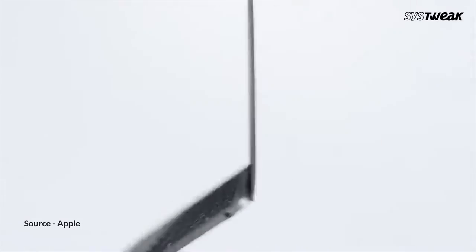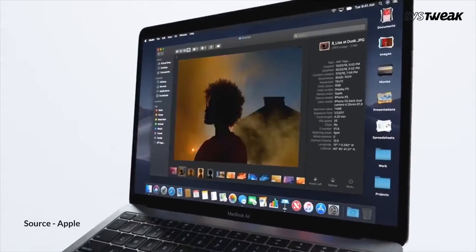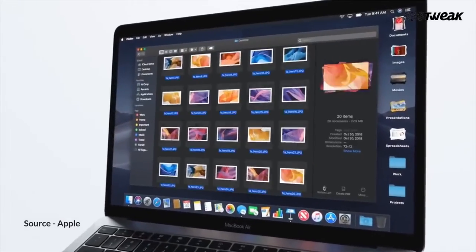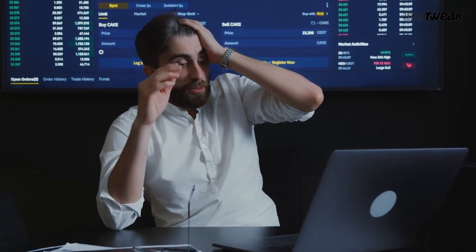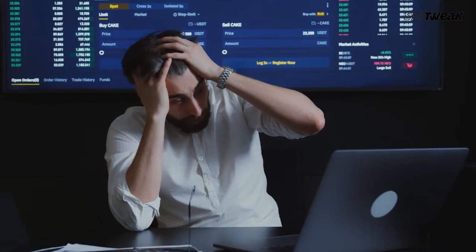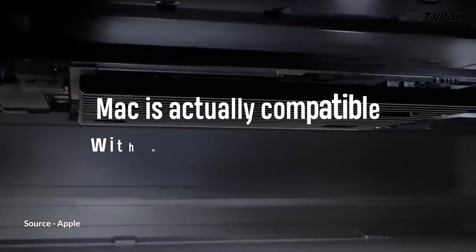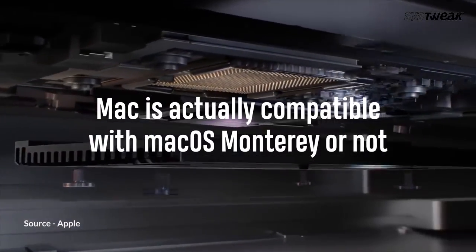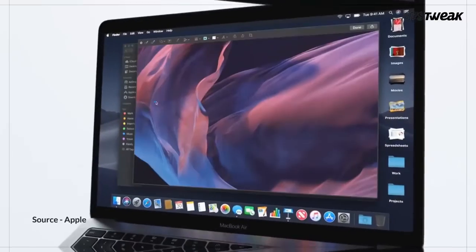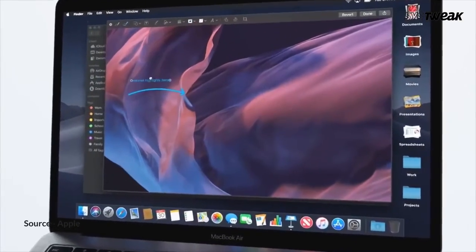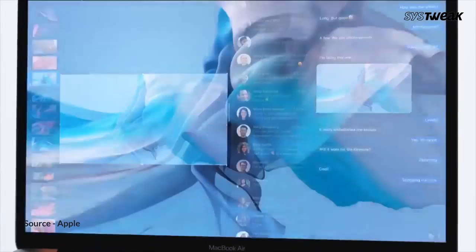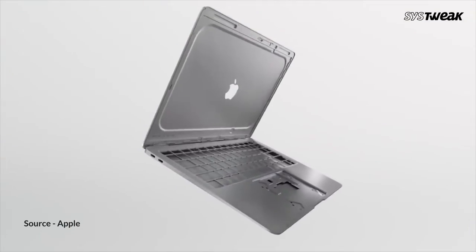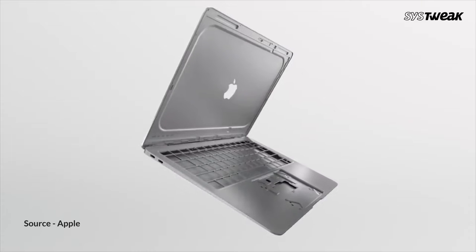Before we explain the fixes, you need to find out the reasons behind the slowdown of Mac. First, you should check if your Mac is actually compatible with macOS Monterey or not. As a general rule, Macs released before 2012 are not compatible with macOS Monterey. If your Mac does not fall in such a category, then it will run slow by itself.